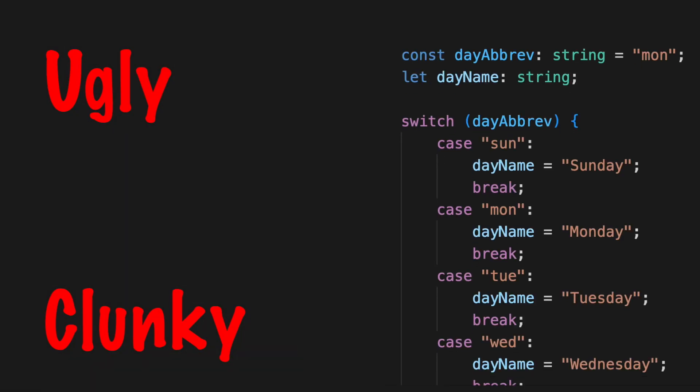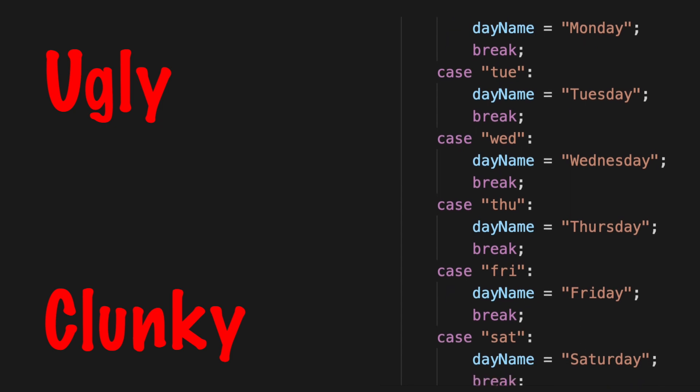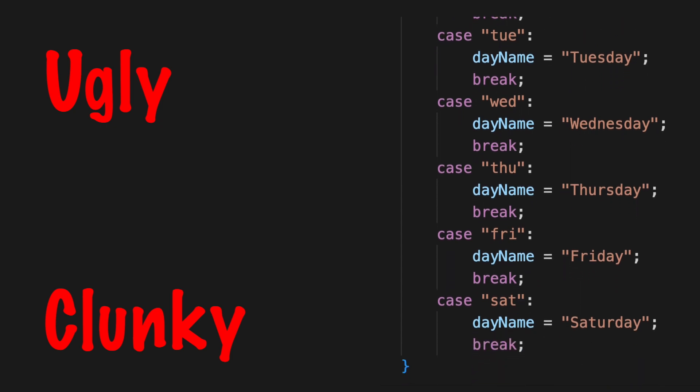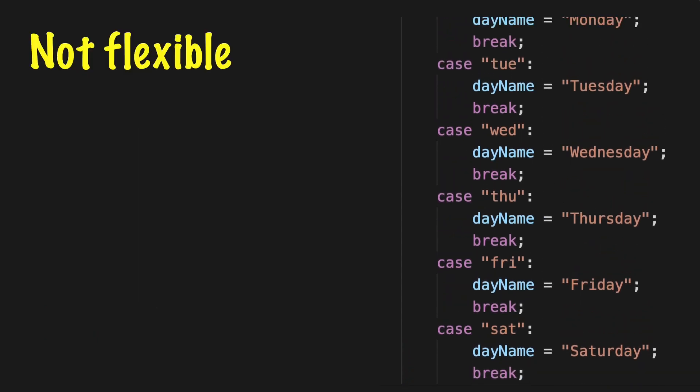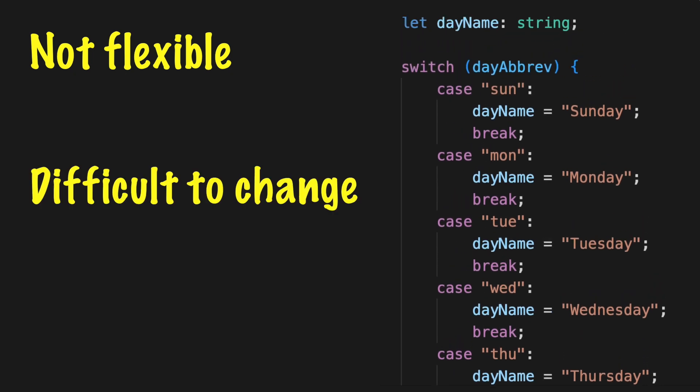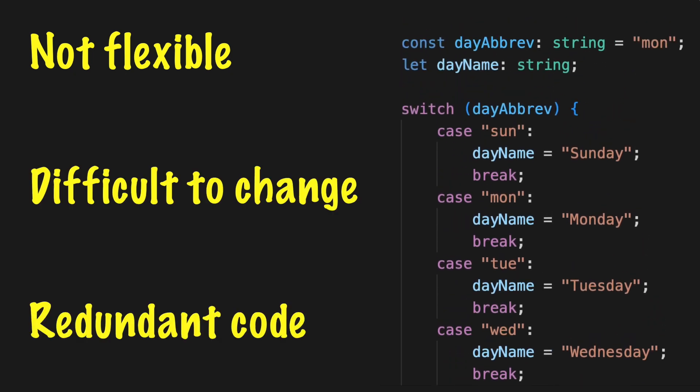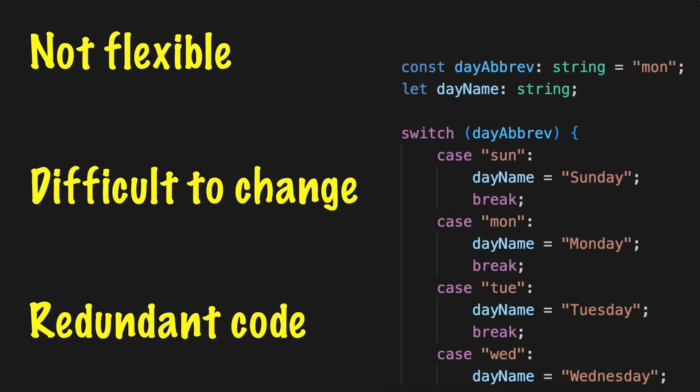The switch statement is ugly, clunky, and uses a lot of vertical space. When changes are required you will discover that it is not flexible, difficult to maintain and contains a lot of redundant code.